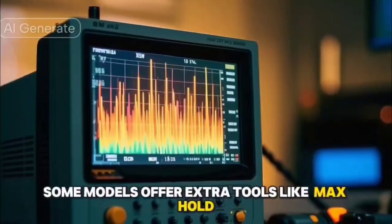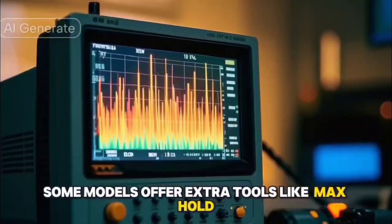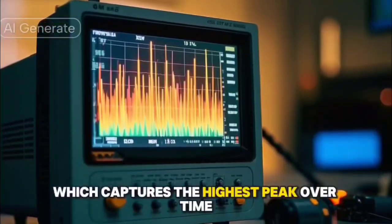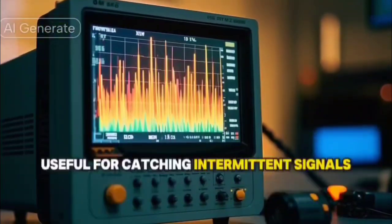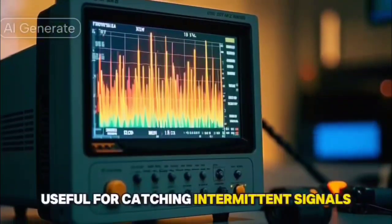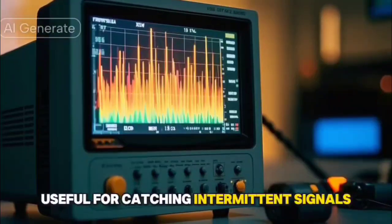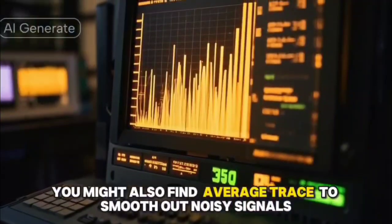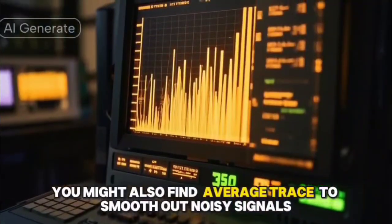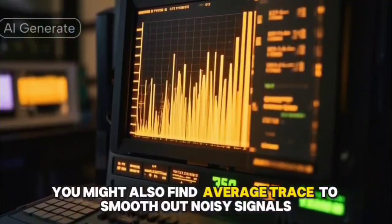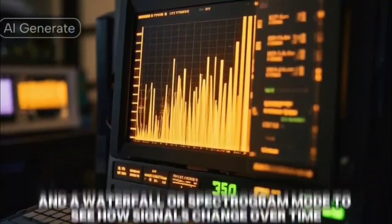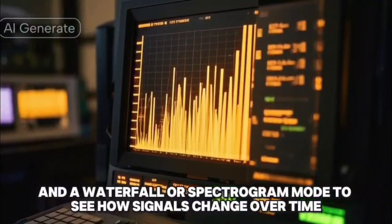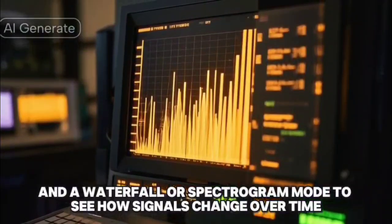Some models offer extra tools like Max Hold, which captures the highest peak over time — useful for catching intermittent signals. You might also find average trace to smooth out noisy signals, and a waterfall or spectrogram mode to see how signals change over time.